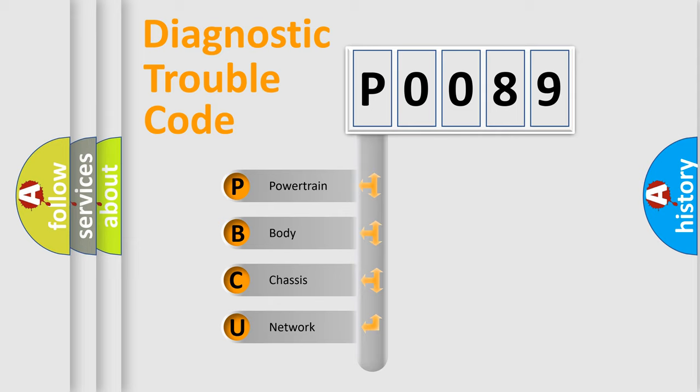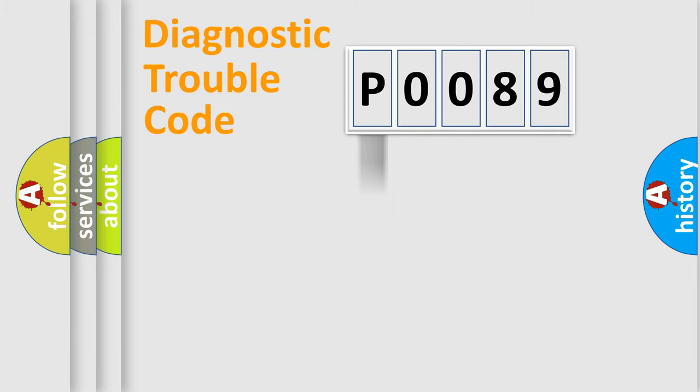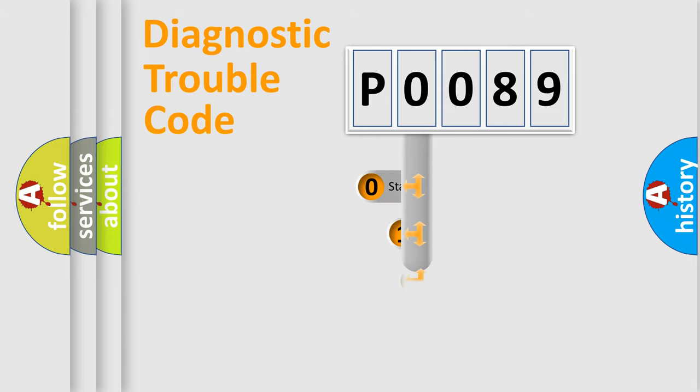We divide the electric system of automobile into four basic units: Powertrain, body, chassis, network. This distribution is defined in the first character code.